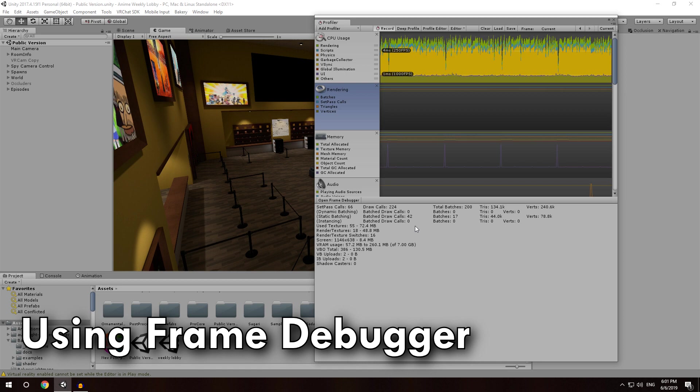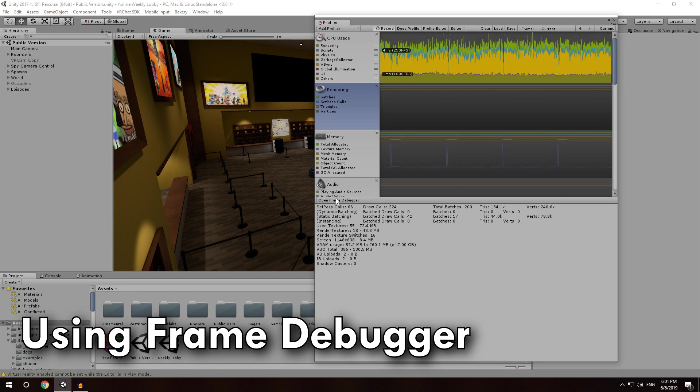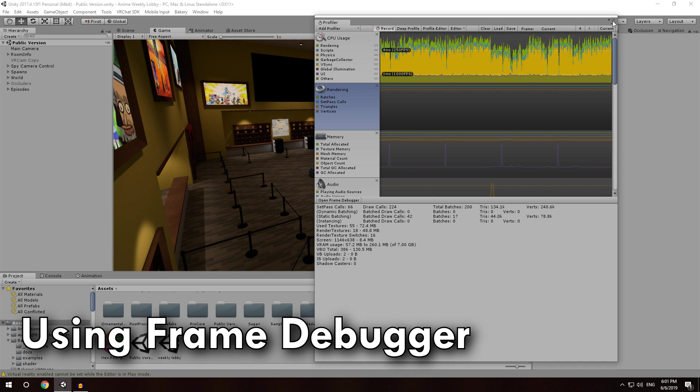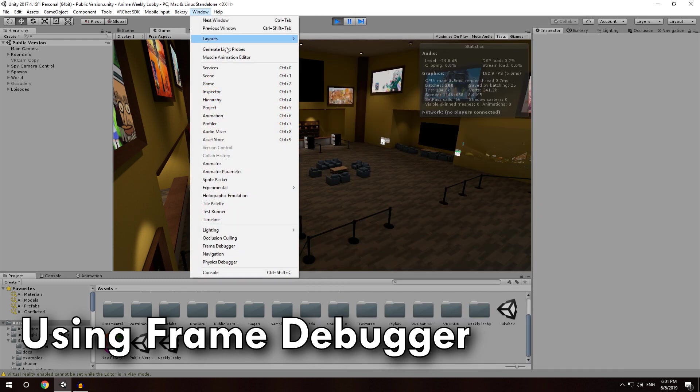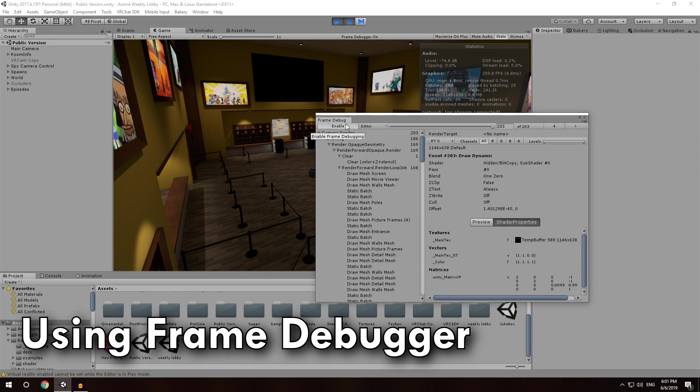The first way to do that is to just click open frame debugger right here, but just to help explain things, I'm going to not do it that way. I'm going to close the profiler, and instead, I'm going to go back to window, and I'm going to just go down to frame debugger. Then, all you have to do is click enable, and what it will do is it will pause the scene for you and give you the breakdown.